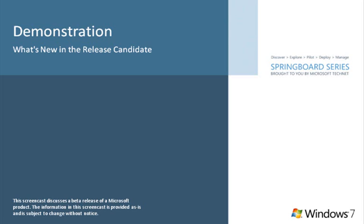If you would like a complete list of changes, please download the What's New in RC document available here on Springboard.